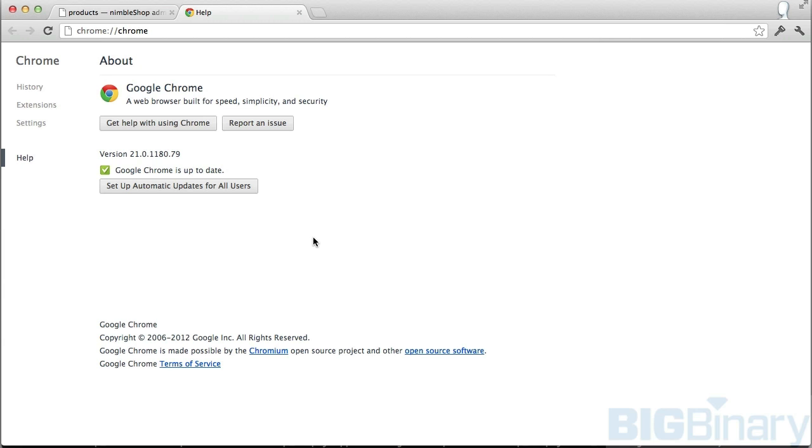In this episode we're going to see how to use Web Inspector that comes with Google Chrome. I'm using version 21 of Google Chrome.